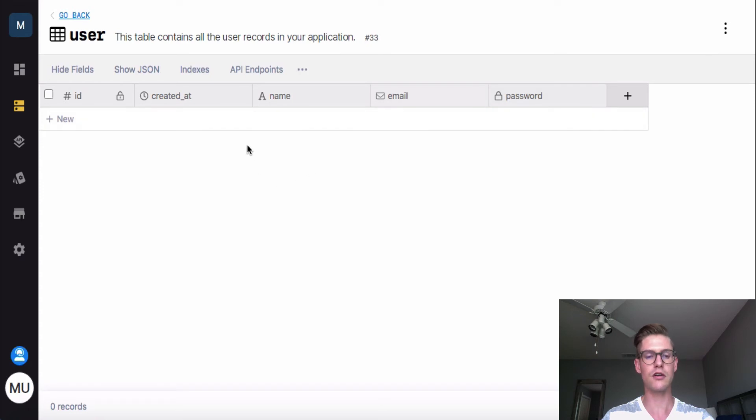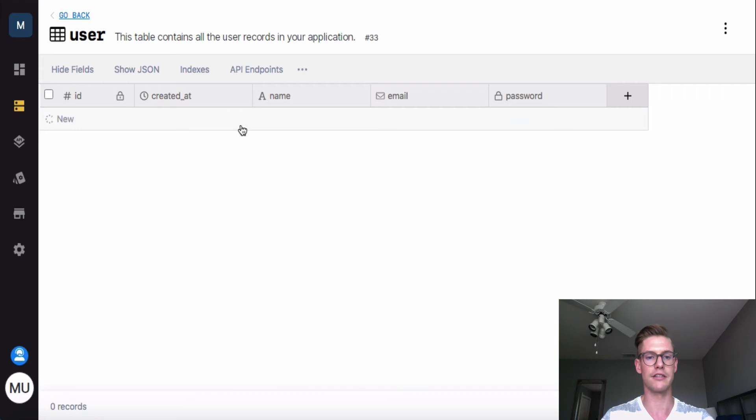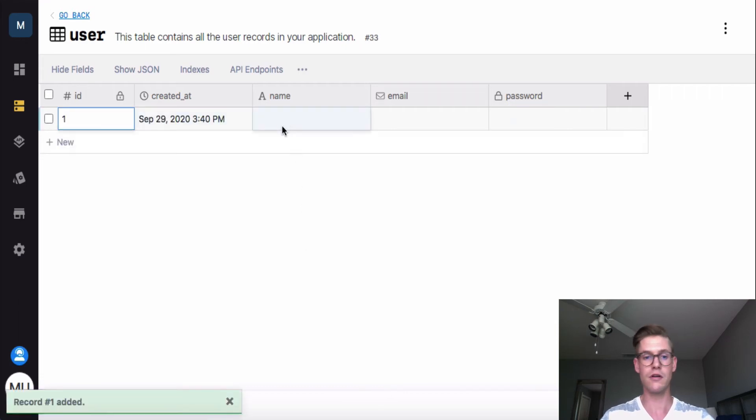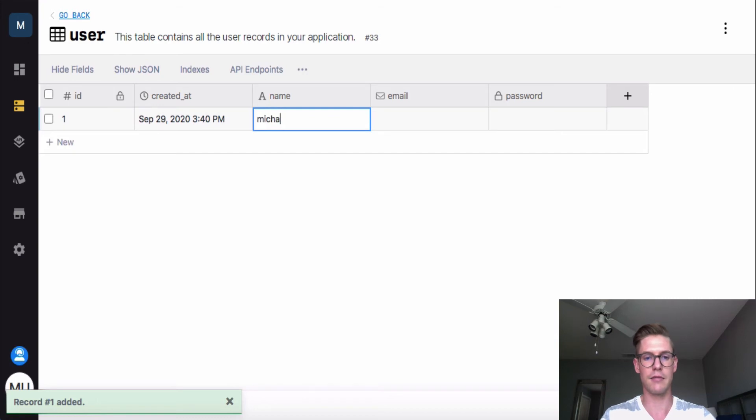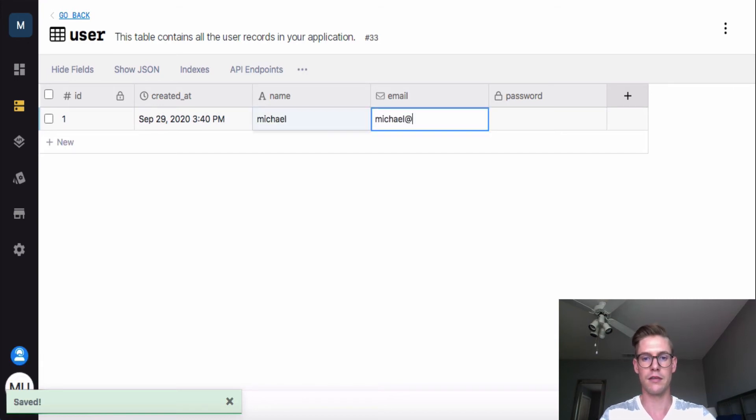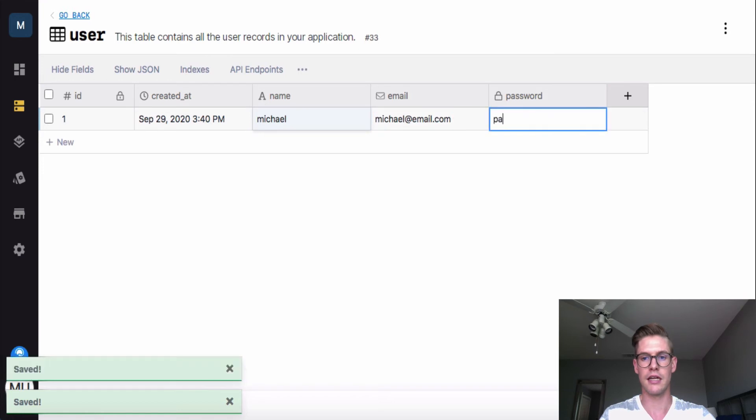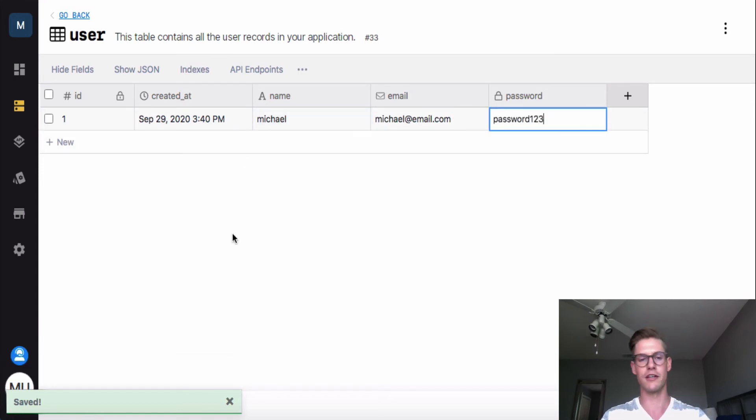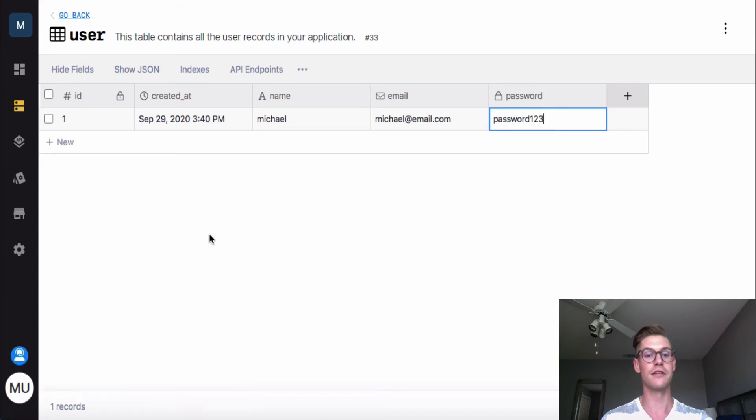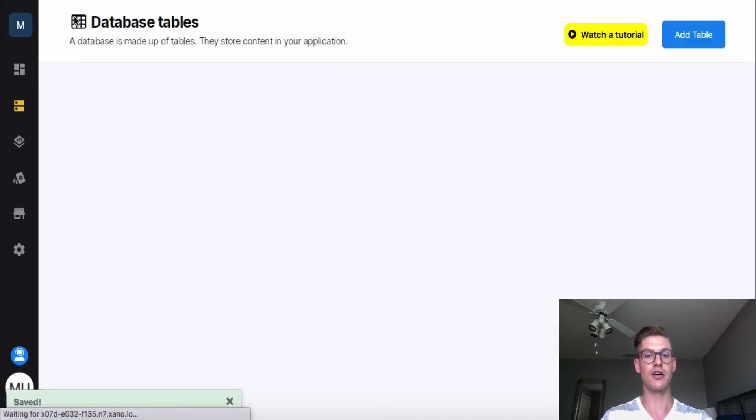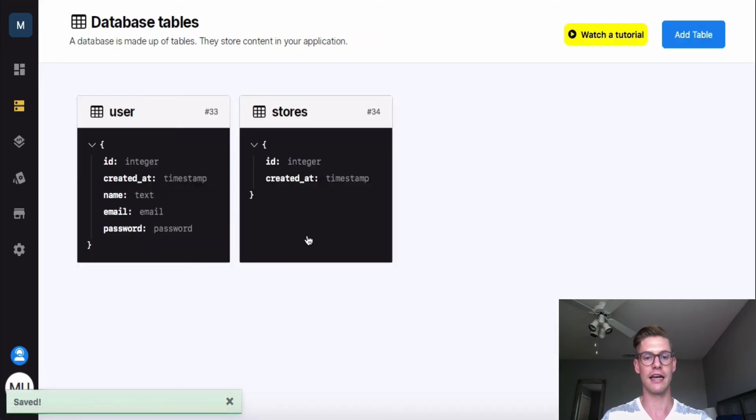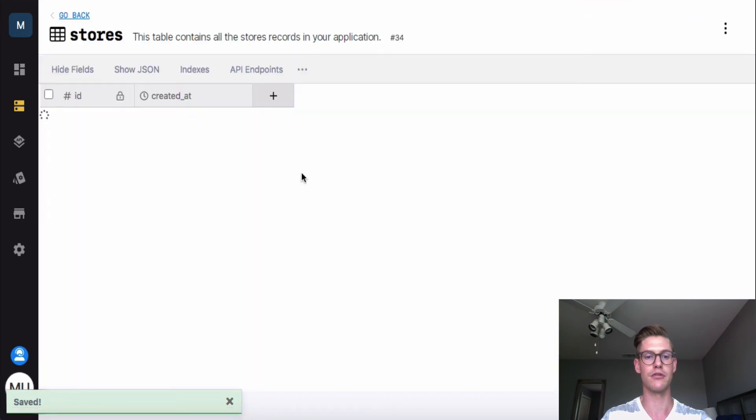So let's go ahead. I'll create myself as a new user. So I can just click on this bar right here to create a new record or row. And then I can click into this field type and I can write in my name, Michael. I'll give myself an email address and a password. We'll just say password 123. Don't worry, that's not my real password. Okay, so now that I have myself as a user, I'm going to go back and let's click into the stores table.